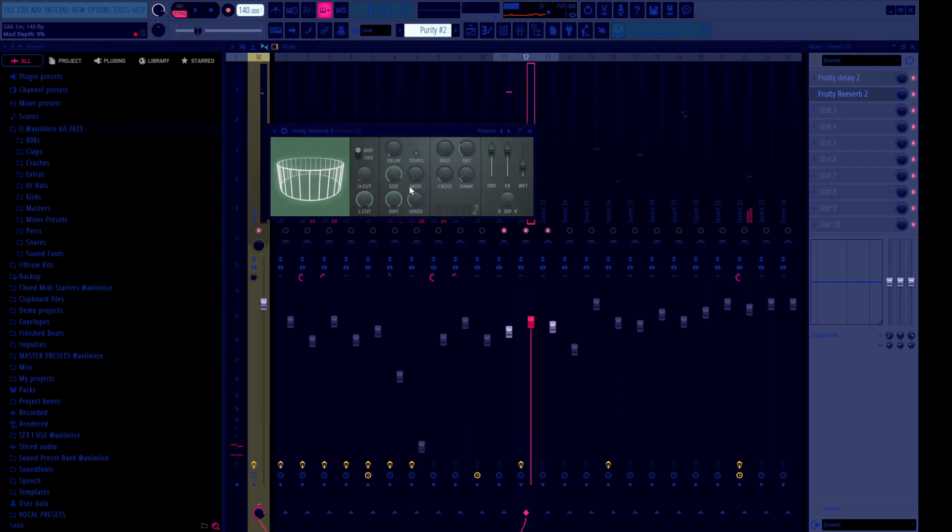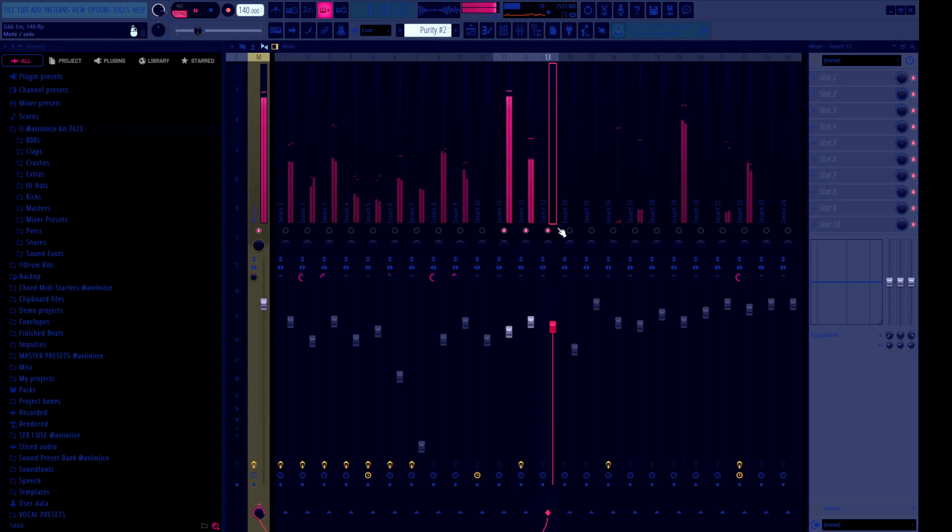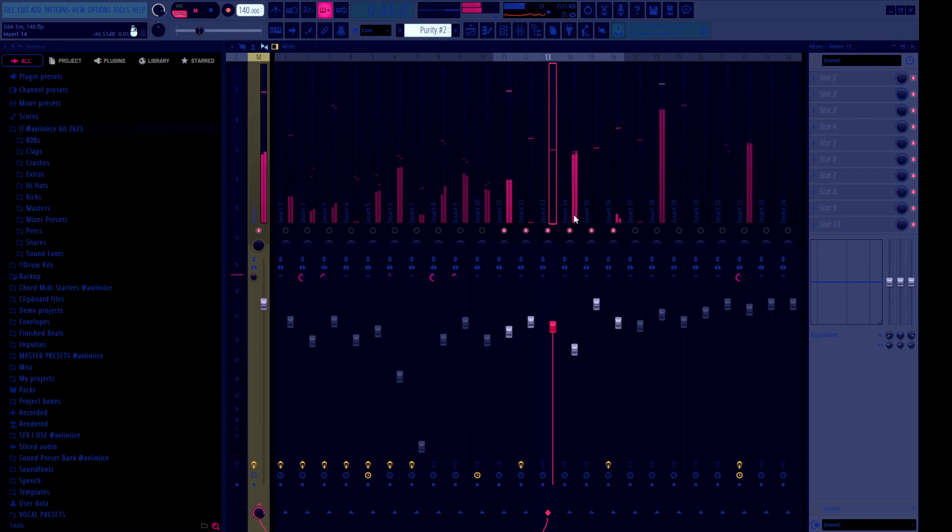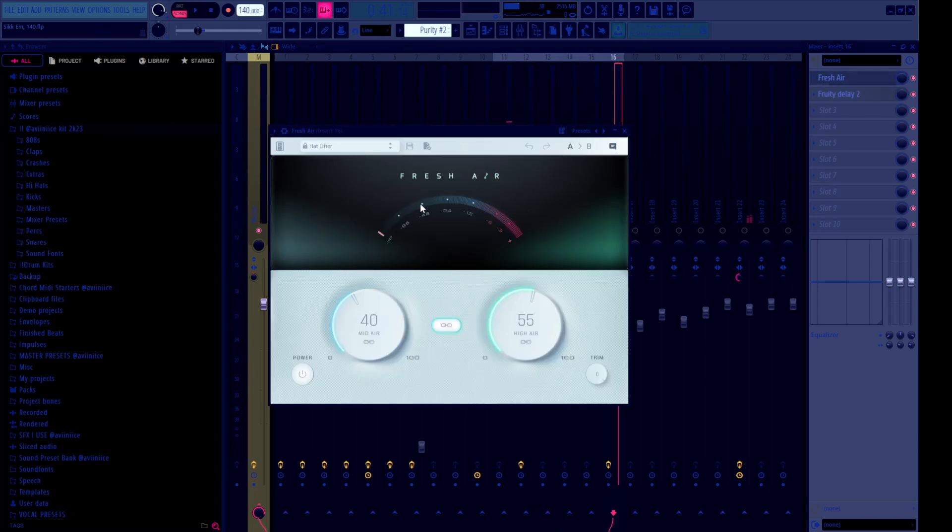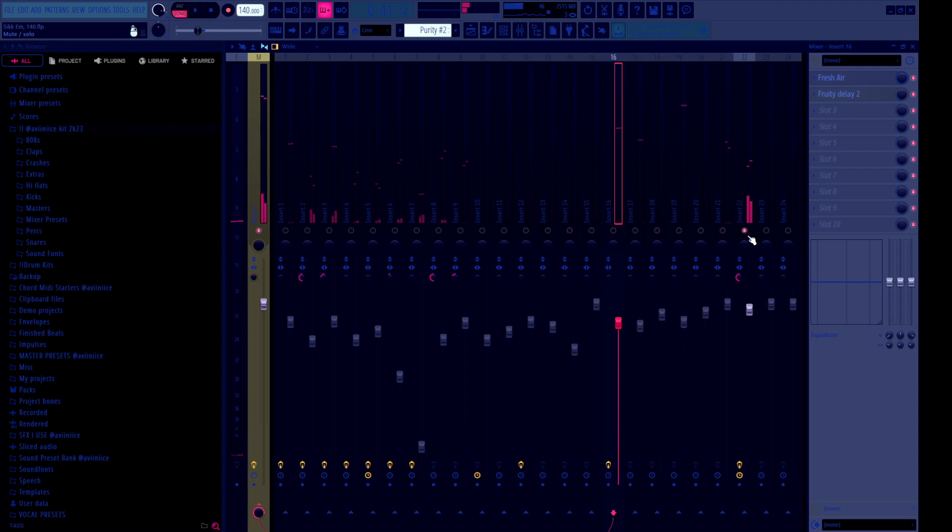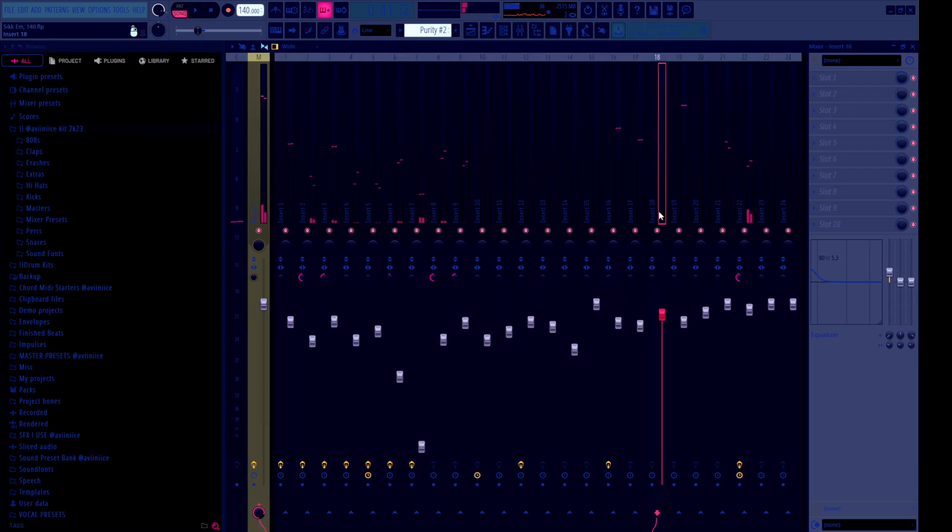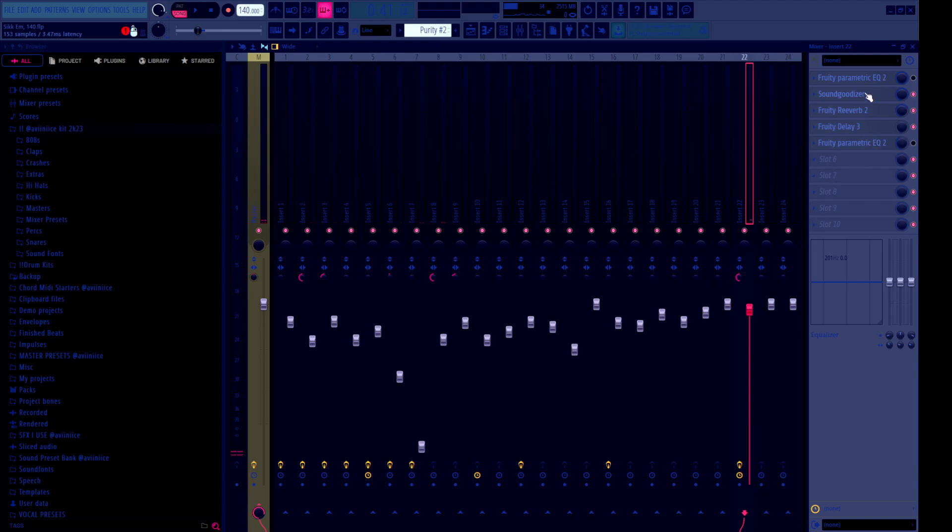Just delay and reverb. Regular. And whenever I put delay or reverb on my perks, I always cut out the lows. So you can see low cut is all the way up, bass all the way down. And then for the hats, I remember. Yeah, delay and fresh air. And I just put the hat lifter preset on it. If you can't delay this video, y'all should definitely get fresh air.